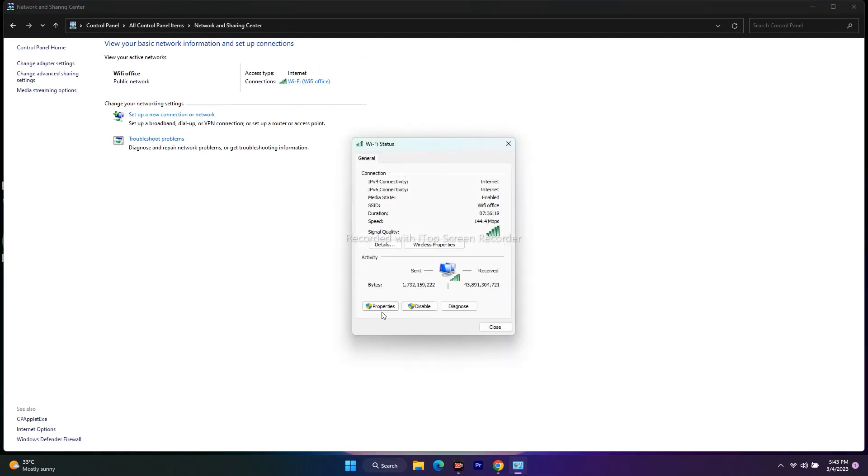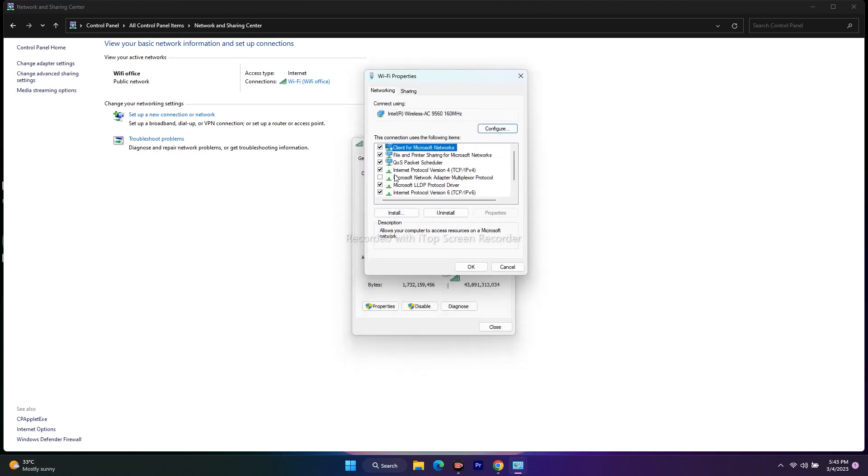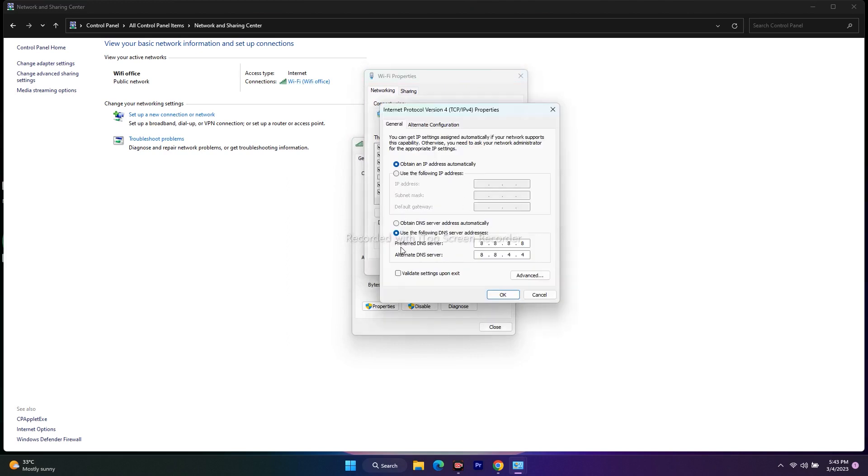go to Properties. From here, go to Internet Protocol Version 4 (TCP/IPv4). Just double click on this. Now you have to go here - it will usually be like this if it's been set. You need to use the following DNS server values. The first value is 1